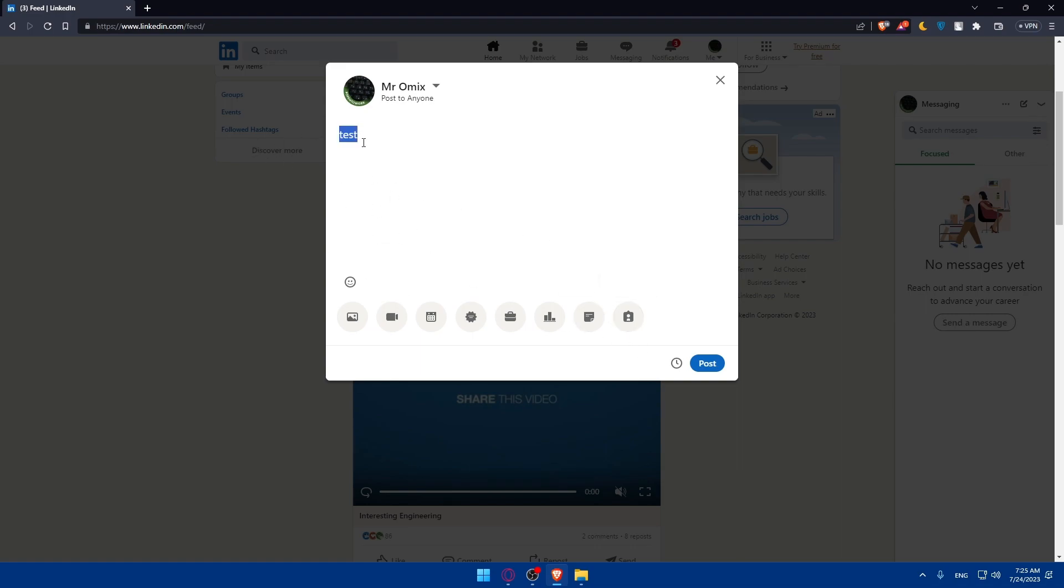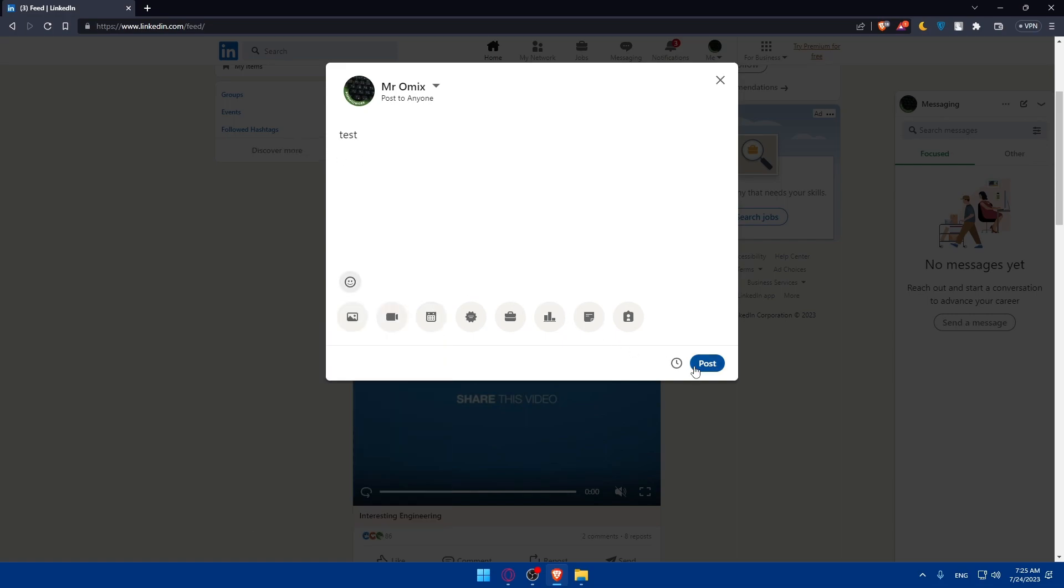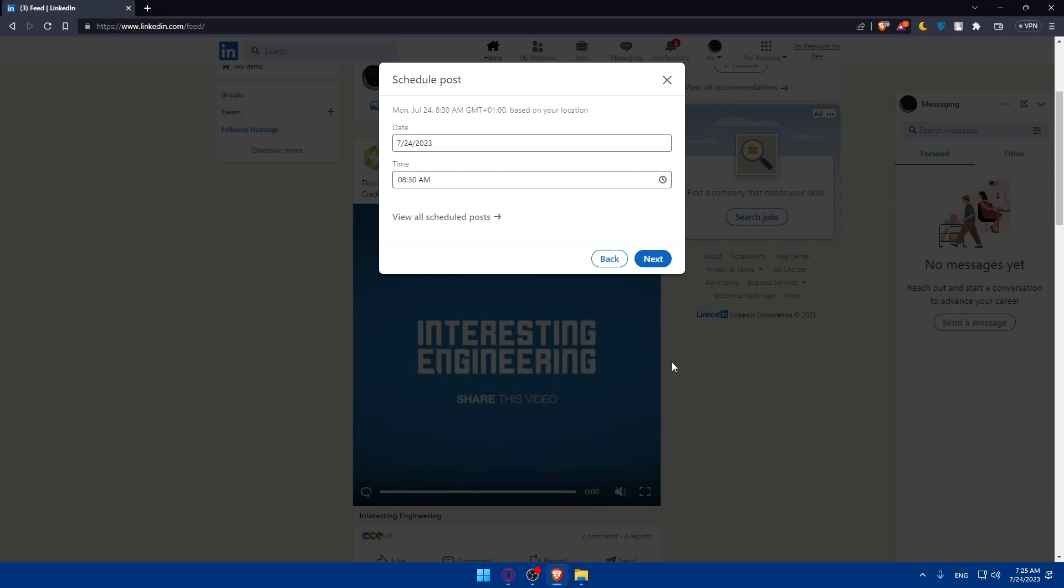I'm just going to type a simple post. I can even add some emojis if I want to. Then, instead of clicking on post, I'll simply have to click on schedule for later or this clock icon.